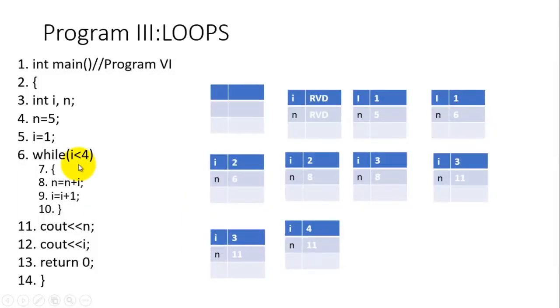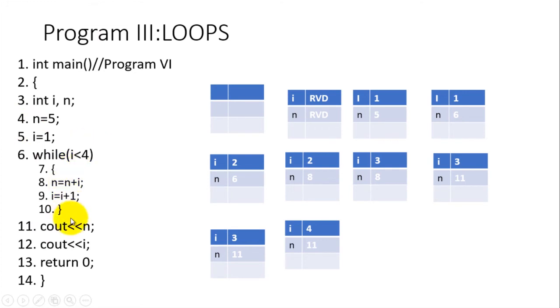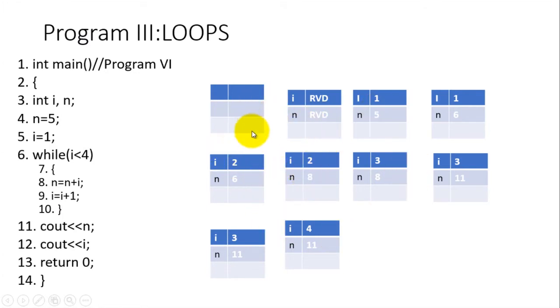In front of us is a program which will perform repetition. The keyword for performing that repetition is 'while', which is in line number six. Just as all other programs we have been looking at, we have the code on the left-hand side and the RAM diagrams which are mimicking the way this code is executed in the machine on the right-hand side.